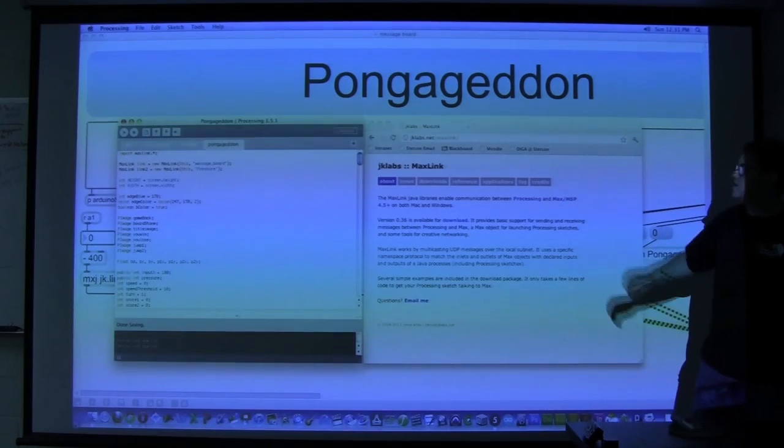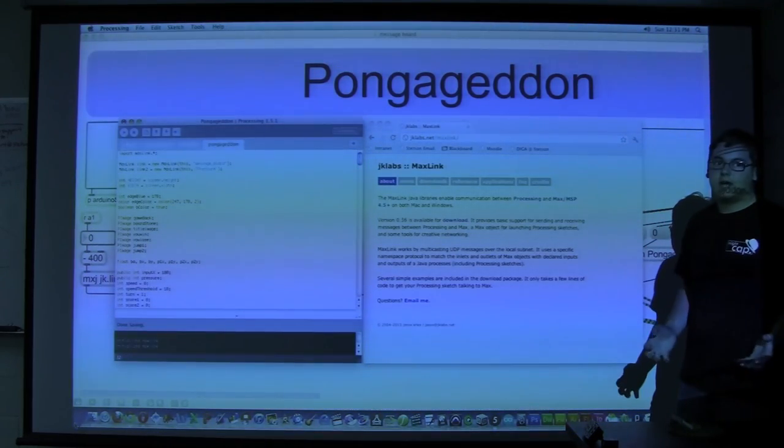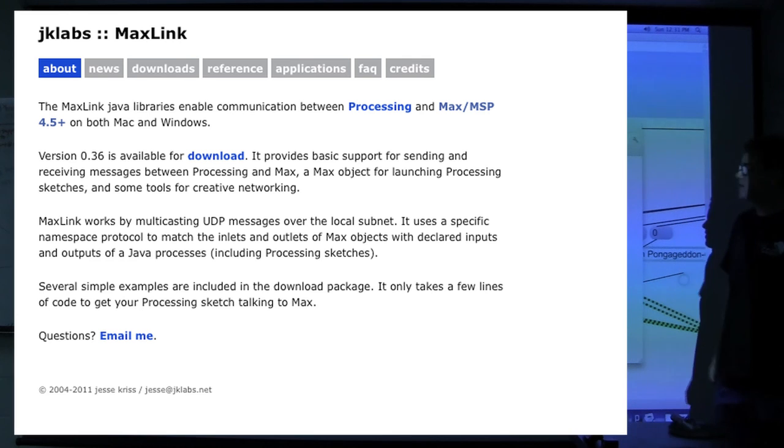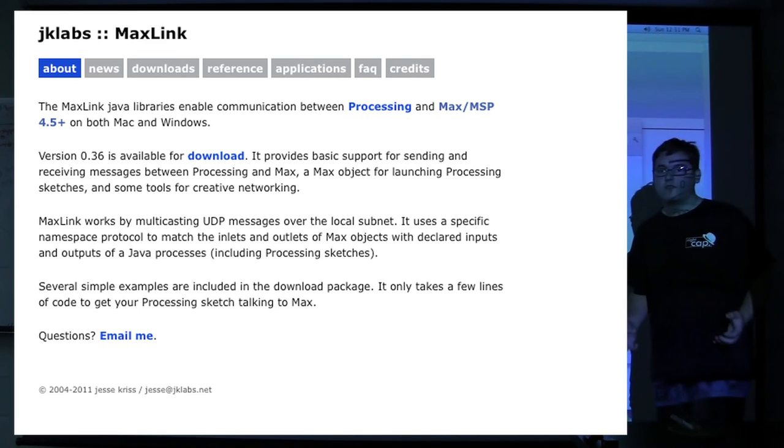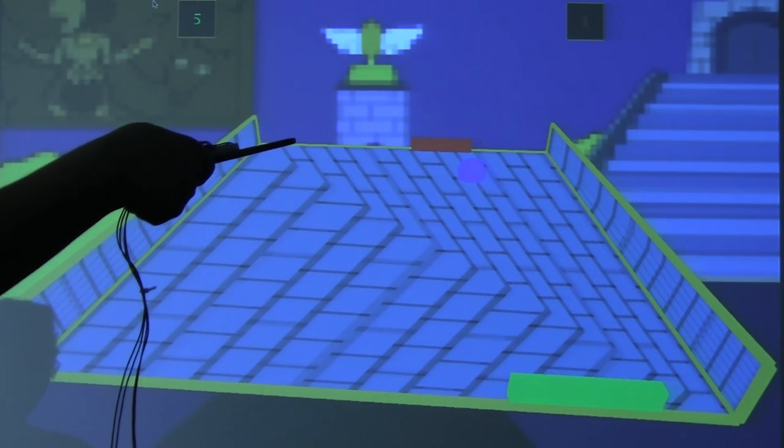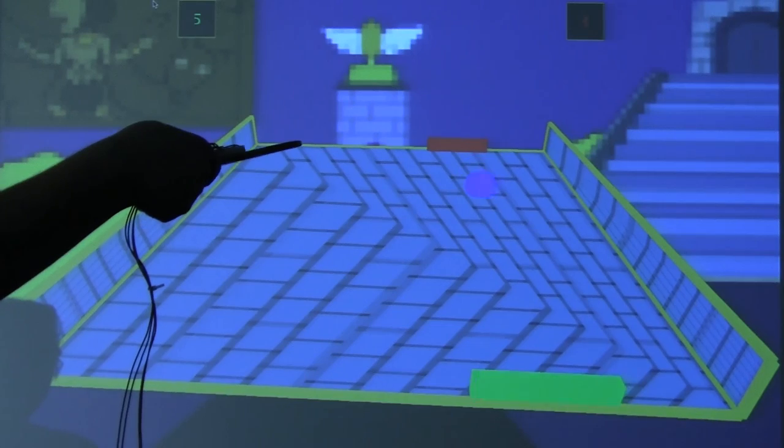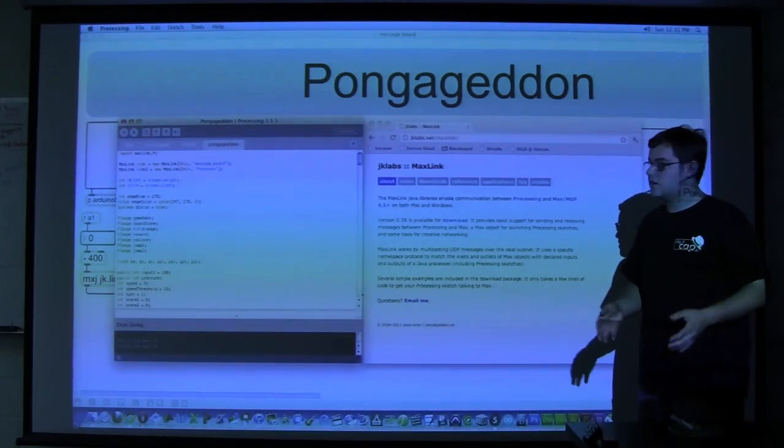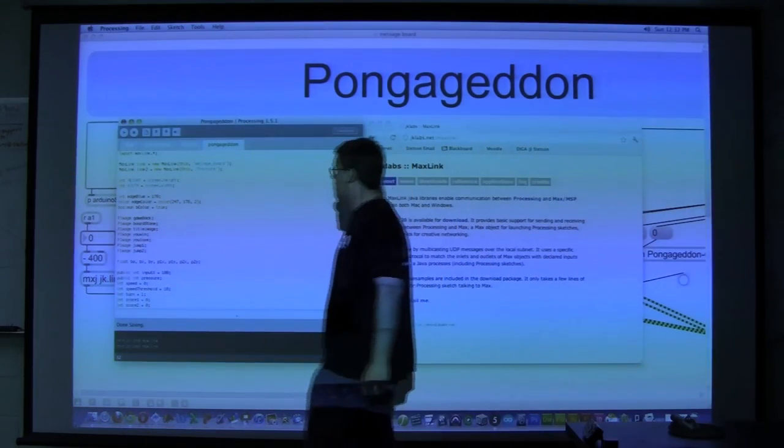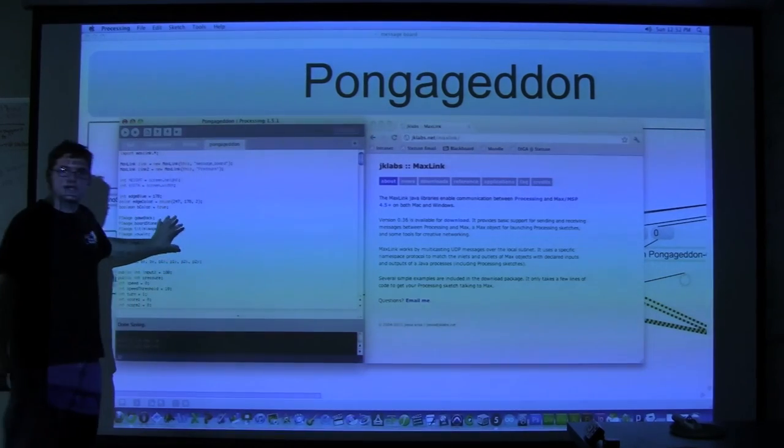So here is the Processing sketch. We're using JK Labs Max Link to link Processing to Max. Input from the paddle goes into Max and then Max talks to Processing. All the 3D rendering is done in the Processing sketch.